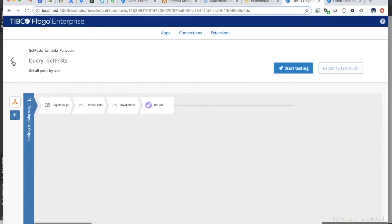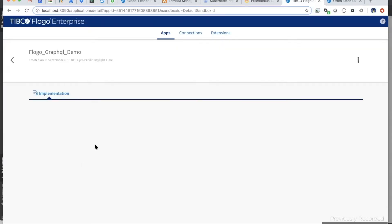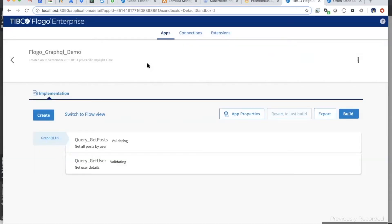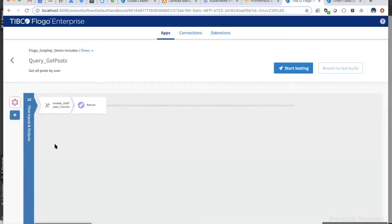I'll quickly go over the apps I'm going to demonstrate today. Those who attended the last office hour session: in that session, we covered a GraphQL demo where you would have a GraphQL trigger which internally calls or makes a call to a third-party service, and you are able to query the required data from the two APIs based on the query the client has sent. This is the same app I'm leveraging for this particular demo.